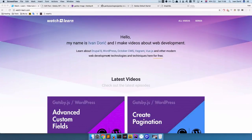In this episode of Gatsby.js and WordPress, we are going to learn how to handle images for our Gatsby.js and WordPress site.